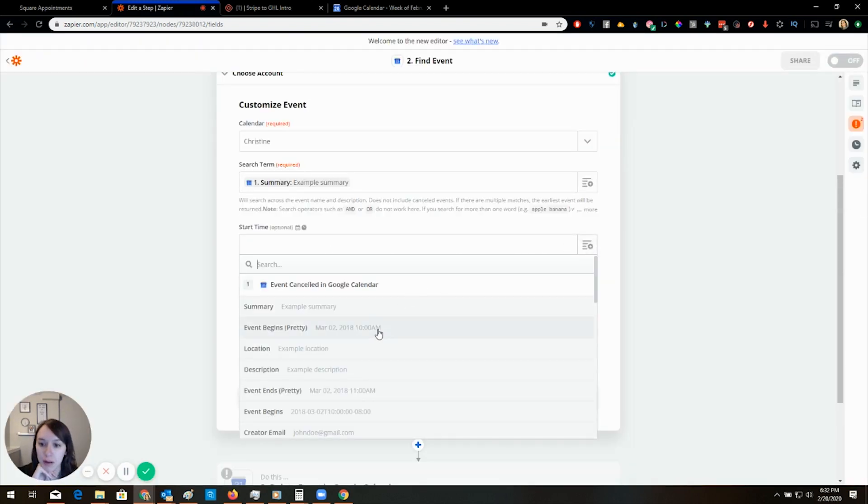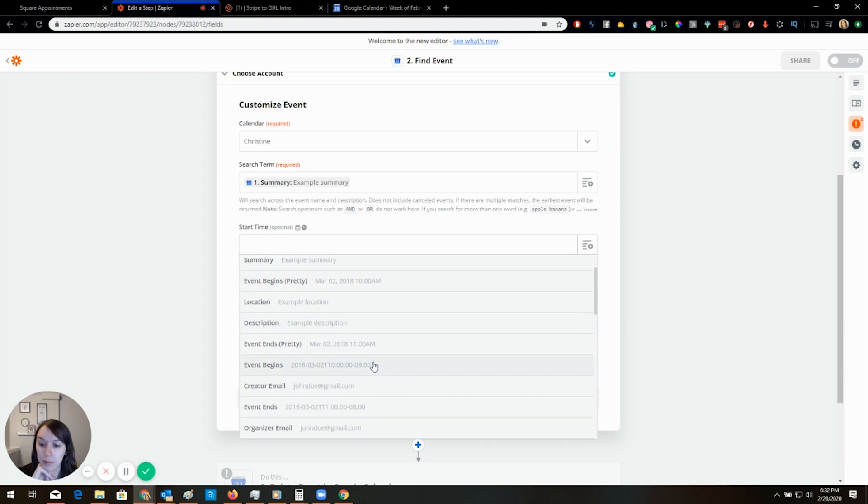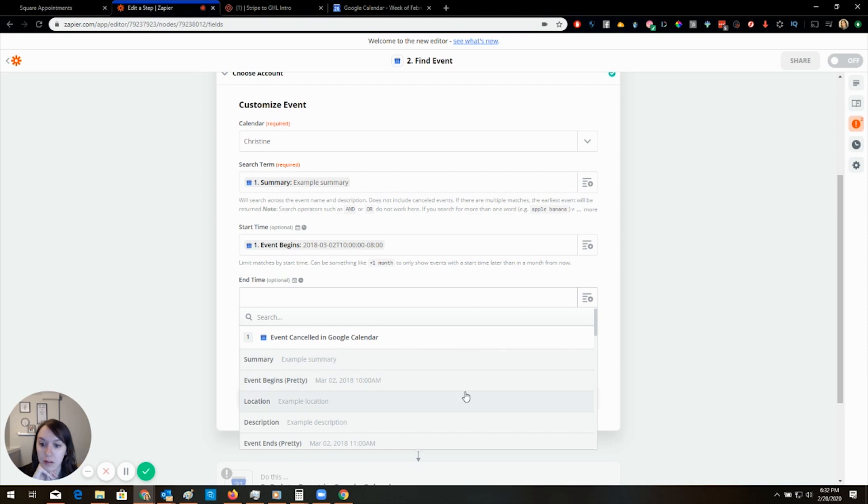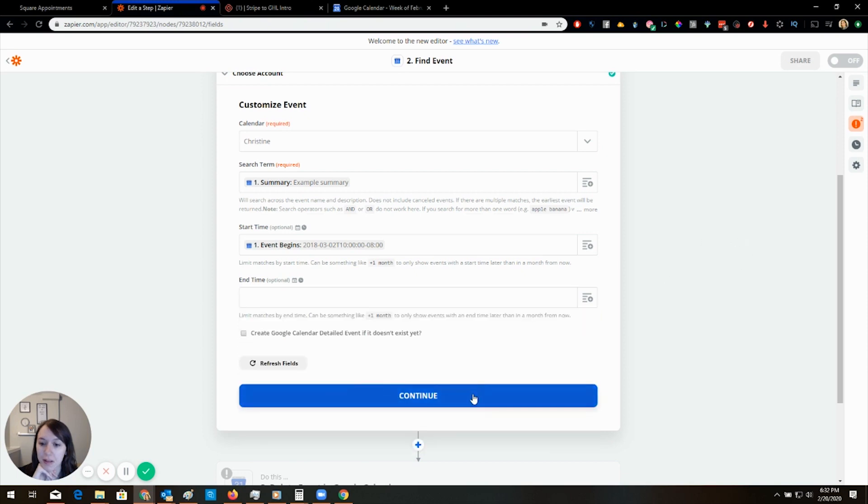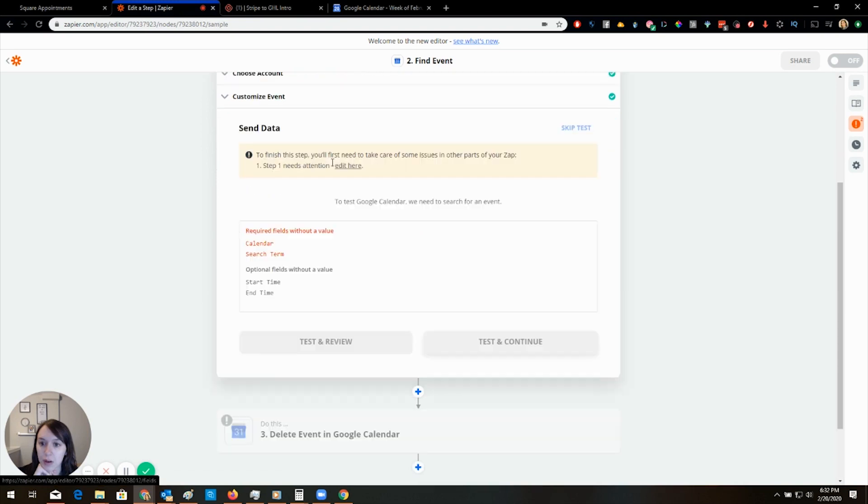And we want event begins. Event begins is good. So then what we're going to do.